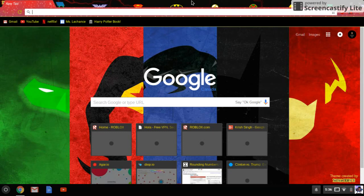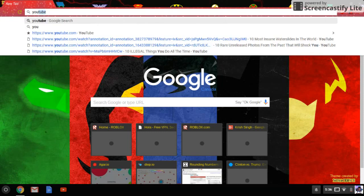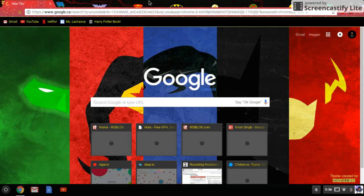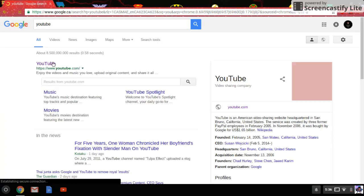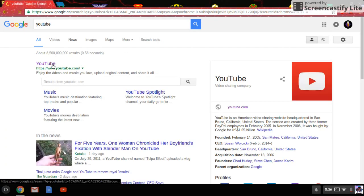But first of all, go to a website that you want to bookmark. Say example, YouTube. Go to YouTube.com.